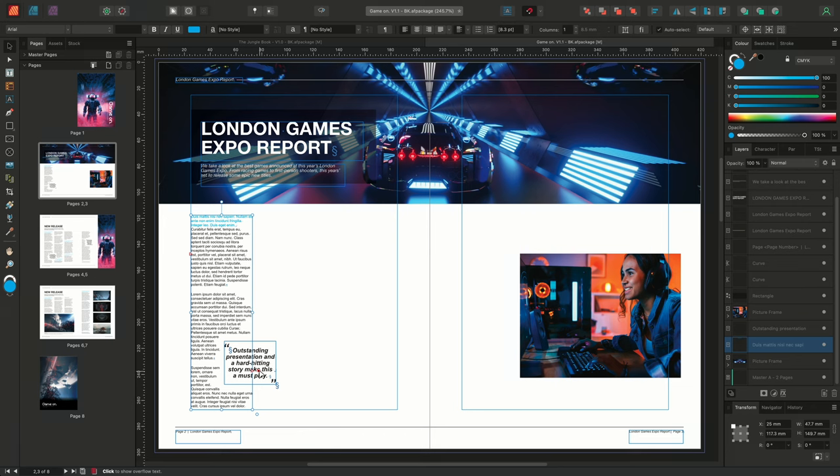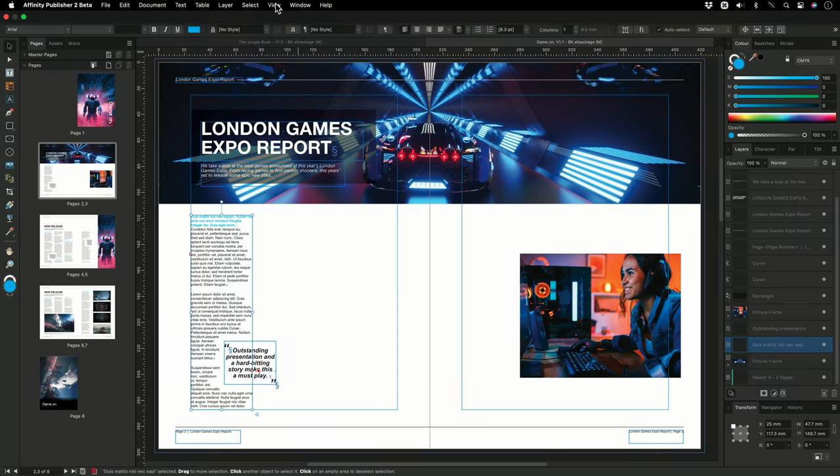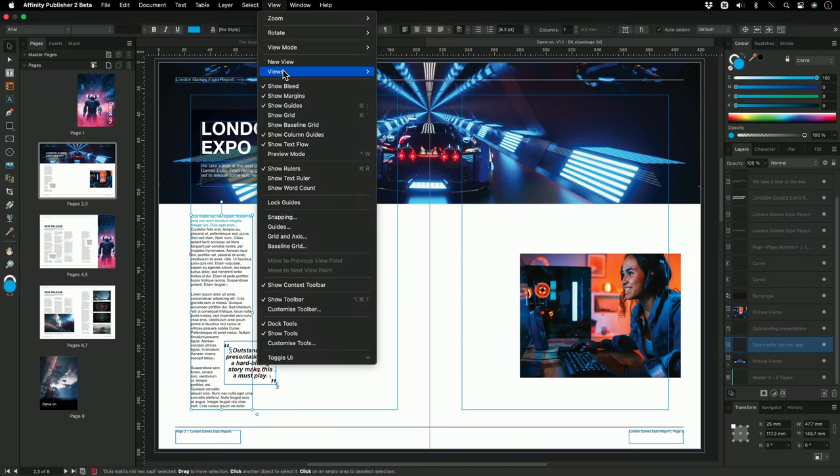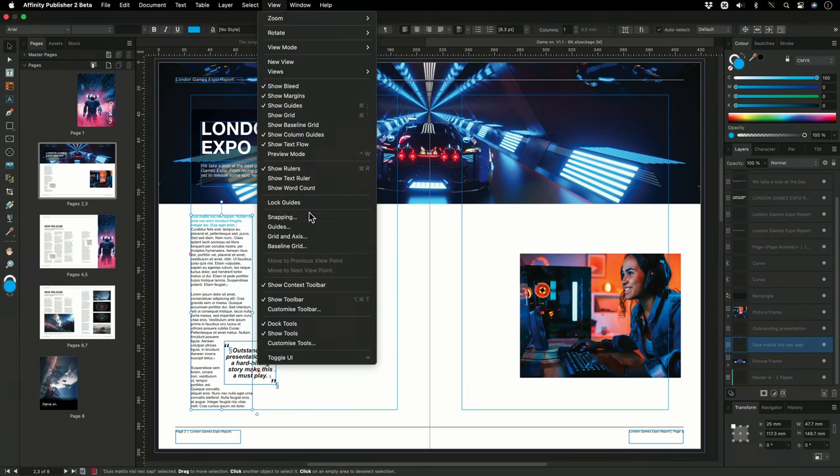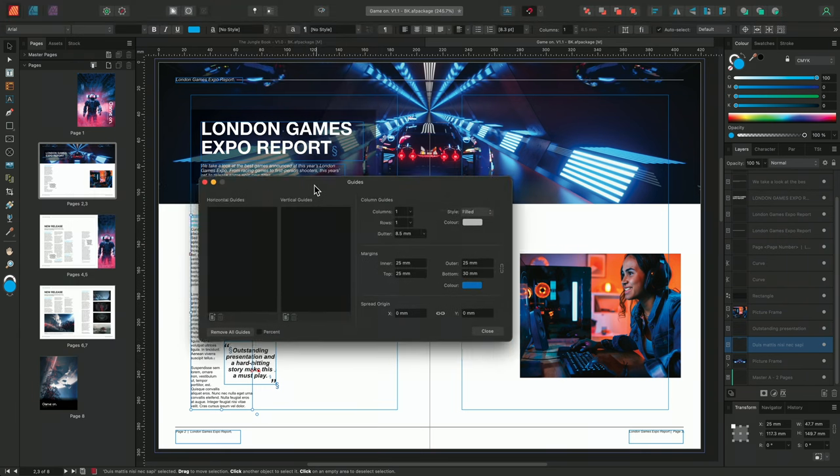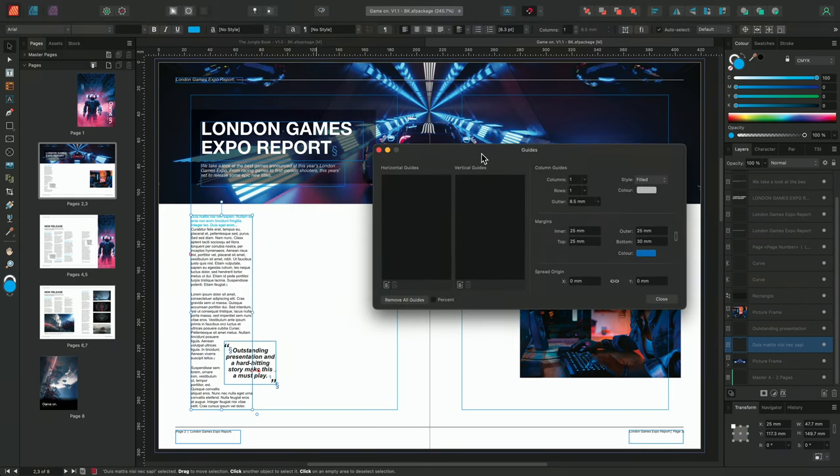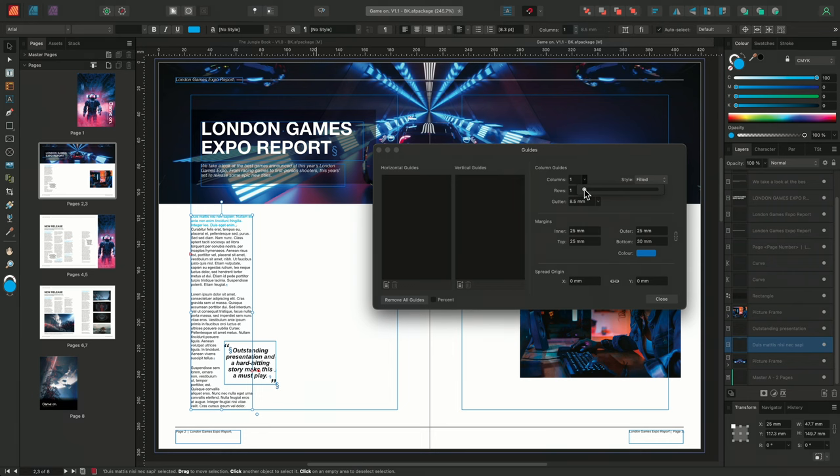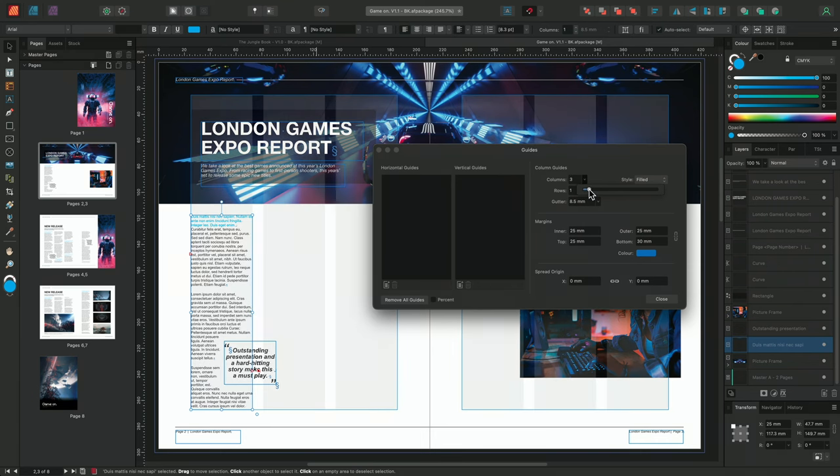Before we navigate to the guides dialog, I'll make sure that the column guides are visible, by going to View, and ensuring show column guides is enabled. I'll then navigate to the guides dialog, and this time, instead of adding a new ruler guide, I'll move across to the column guides section, and I'll increase the number of columns to three, matching the number of text frames I want to create.